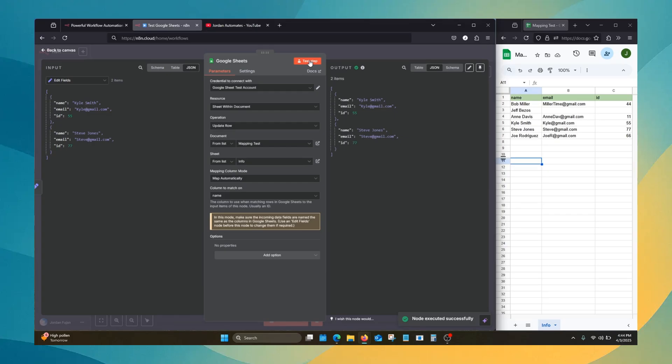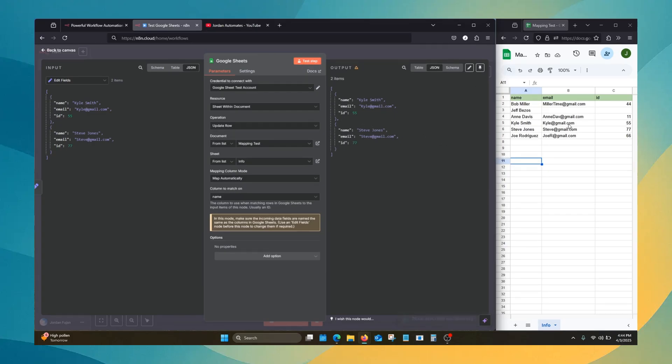There we go. And you can see that just transferred right over. Perfect. Easy.